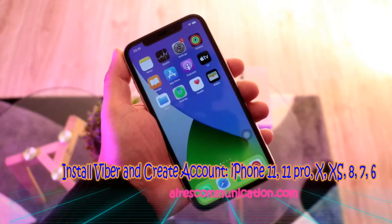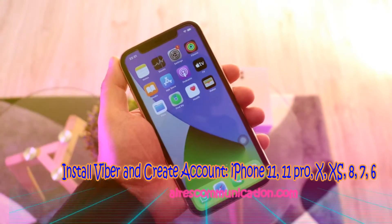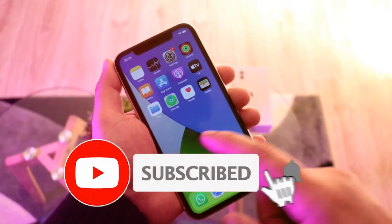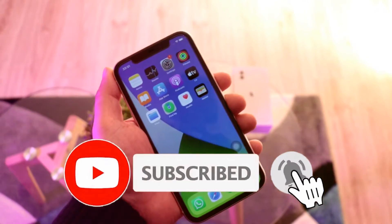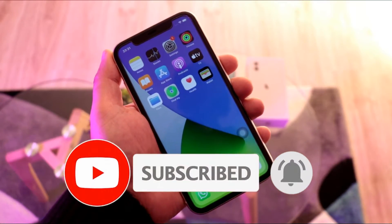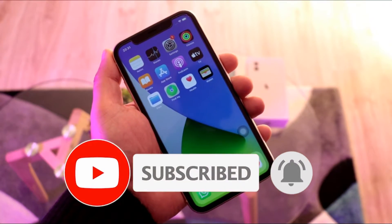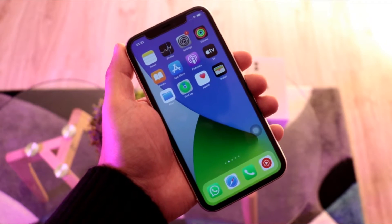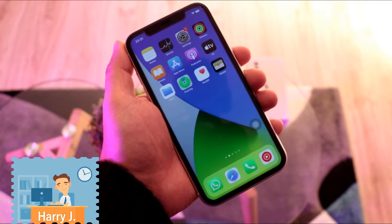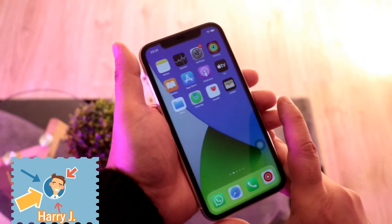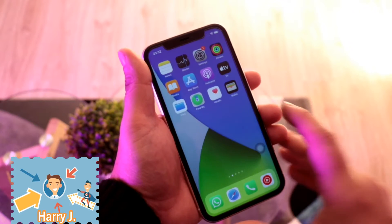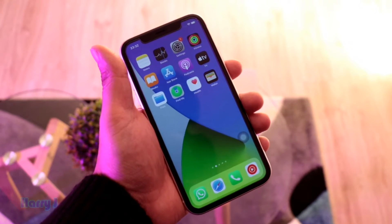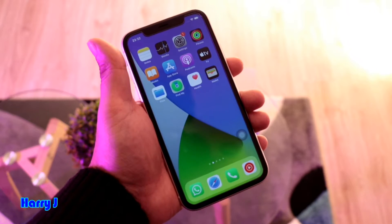Hello, this is Harry Jay from Mass Communication. I'm again with another video. I'm going to show you how to install Viber Messenger on your iPhone 11, iPhone 10, iPhone 6, 7, or any other version of iPhone. Not only that, I'm going to show you how to make an account, activate it, and how to use it.